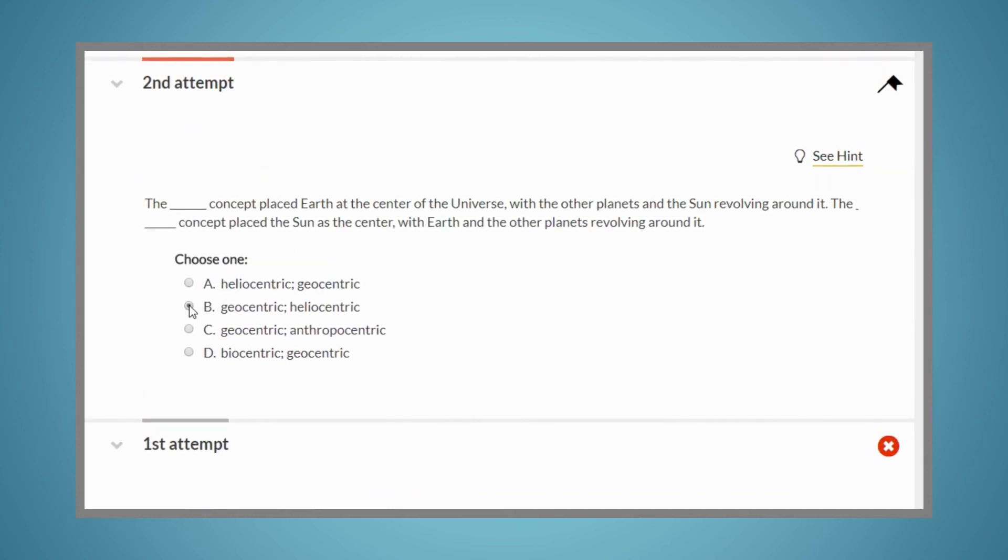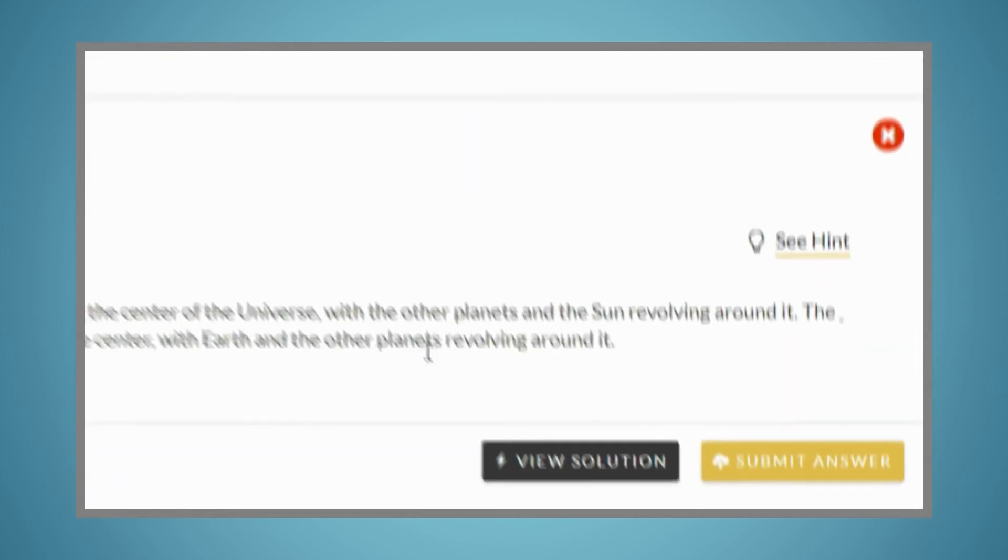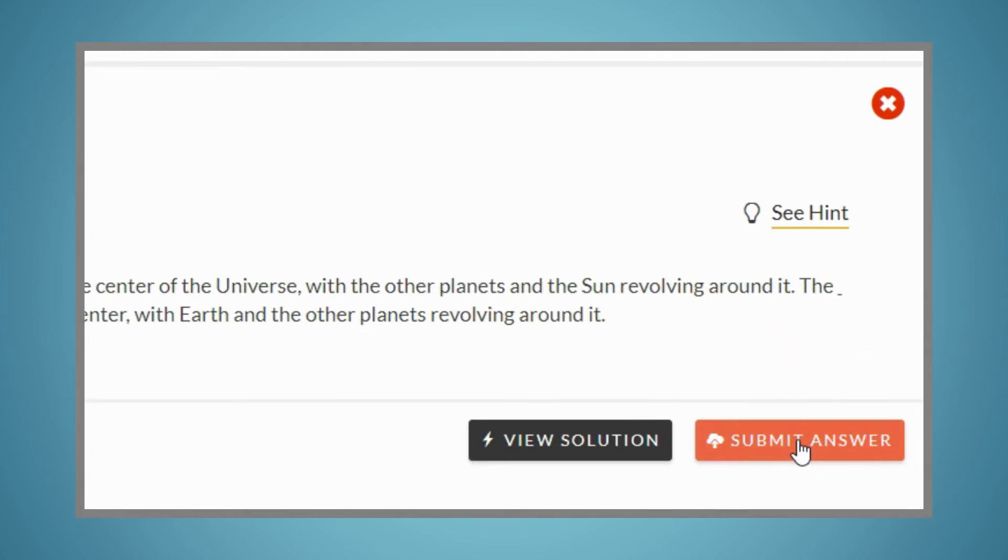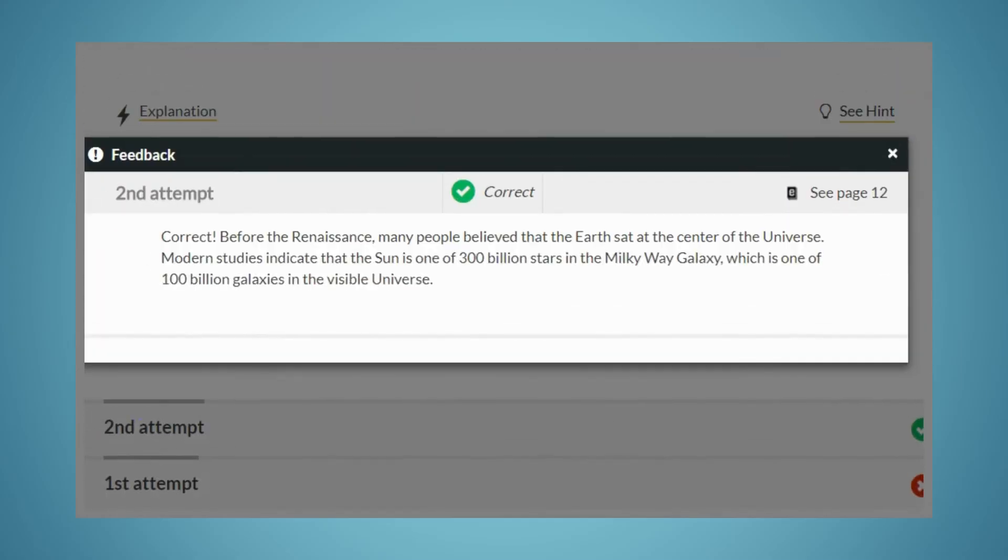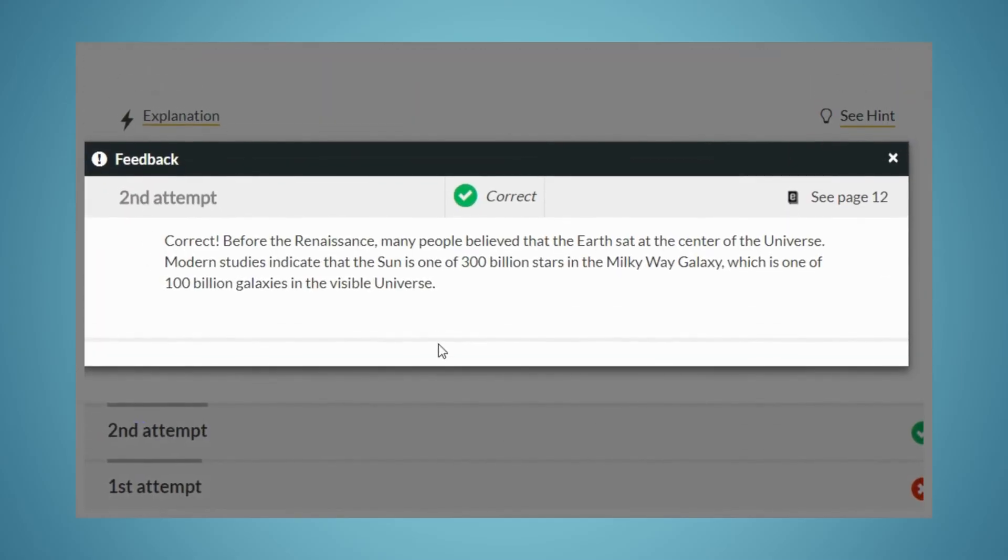Even when you get a question correct, you'll still receive helpful feedback that will reinforce the material.